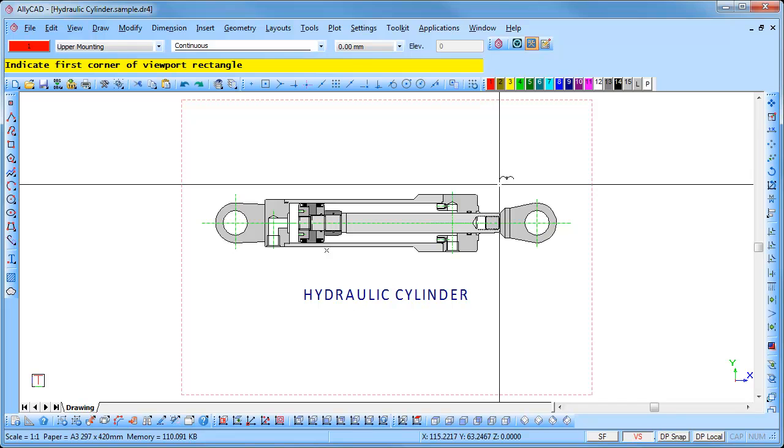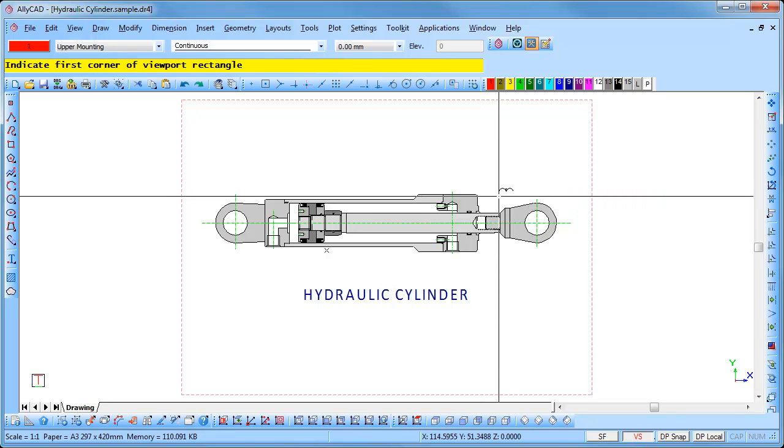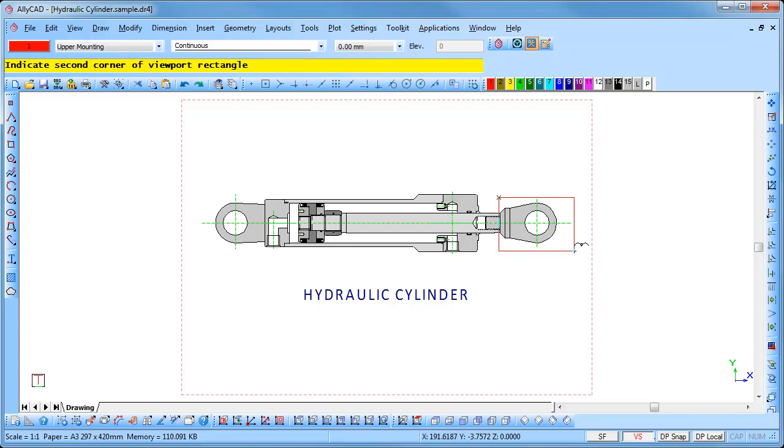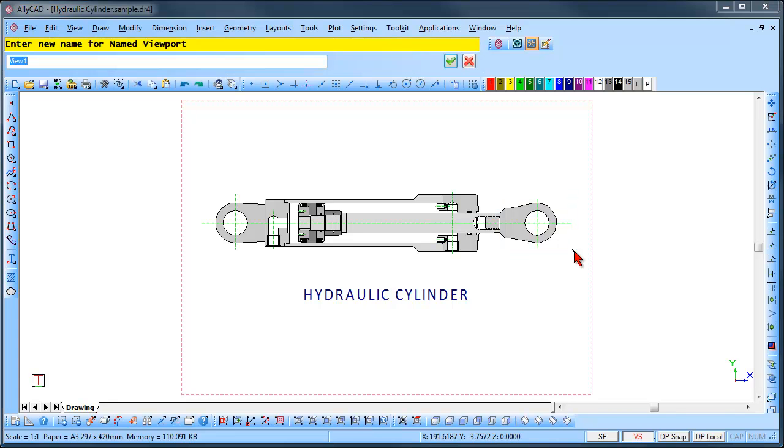Position the cursor and click to enter the first point. Drag the cursor and enclose the area that needs to be defined. Click to insert the viewport. Press Escape or click on the cancel button when you have finished adding your viewports.